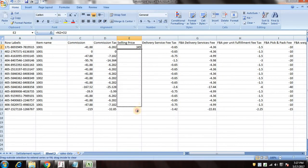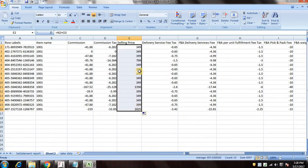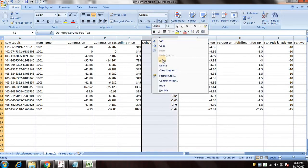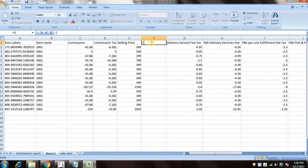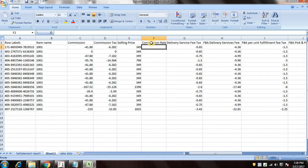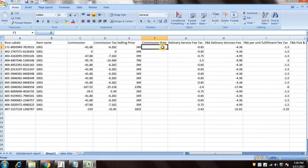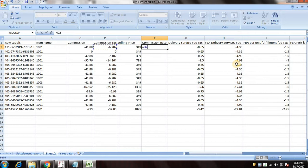Now I would drag the formula and let's insert a new column into the commission percent commission rate. So now let me use the formula to get the percentage.